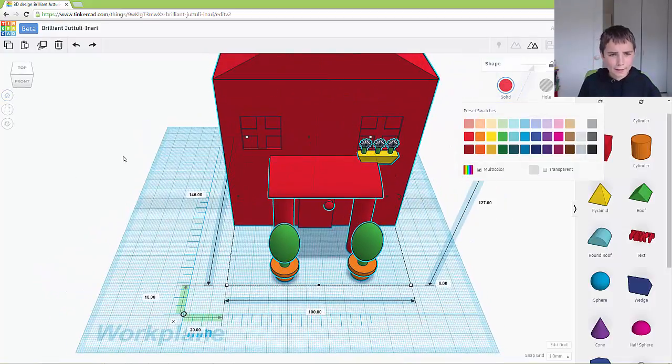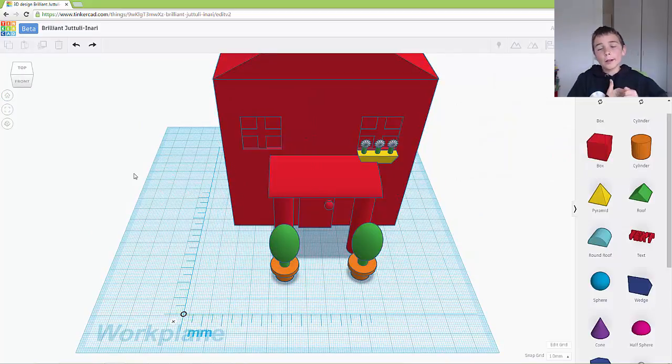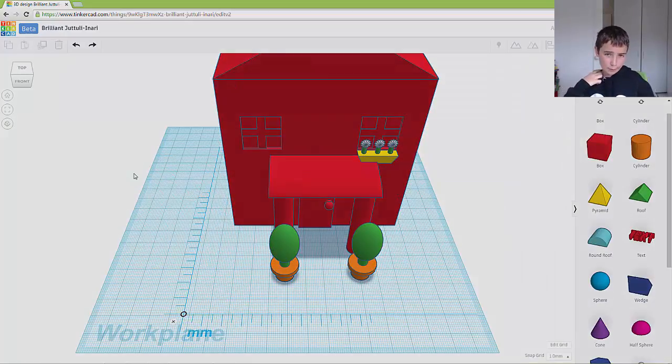So that is it for the garden challenge. And I'll see you in the next video.